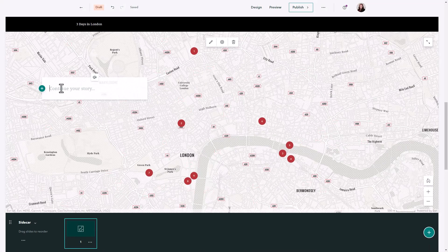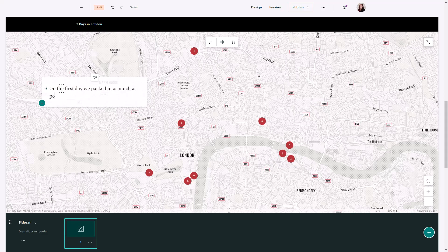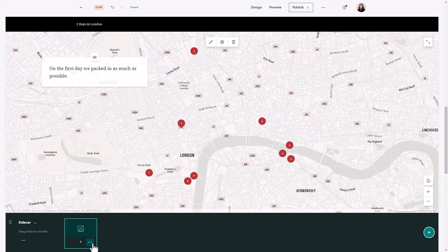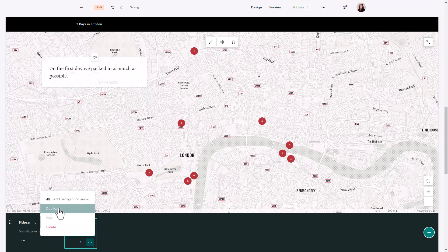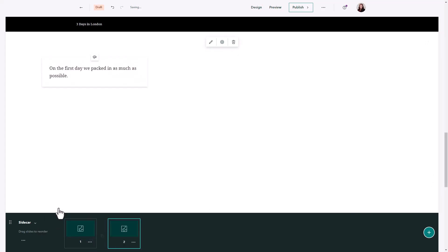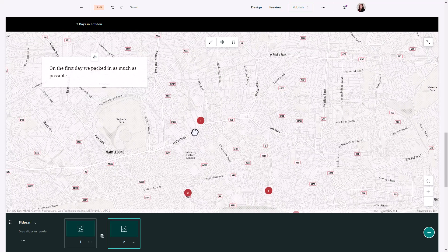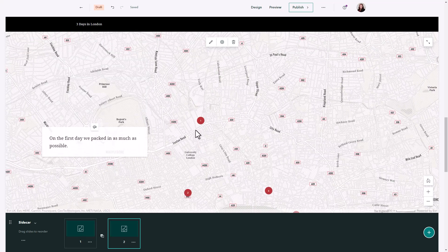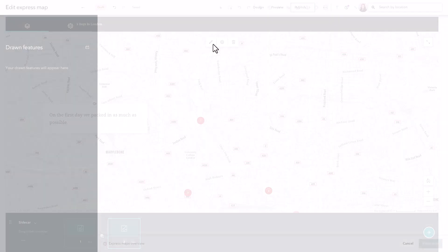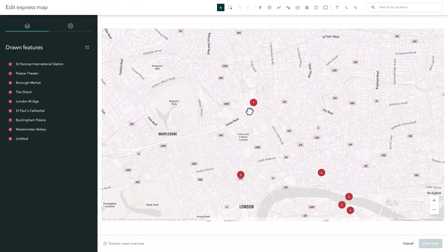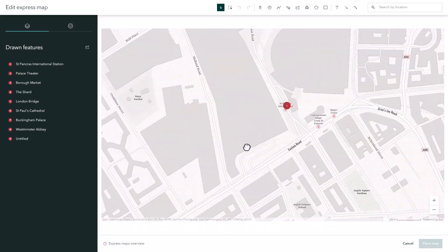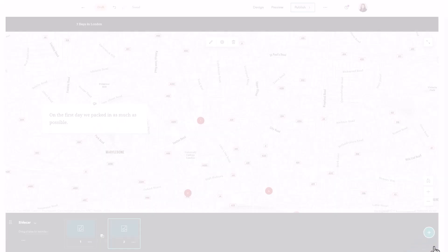Now with all my points added I can place my map in my sidecar. I'll give a description to show what I'm looking at, and then I'm going to duplicate this so my Express map is carried over to the next page in the sidecar. I want this one to be looking at the first stop, so I'm going to modify the map to zoom into that place and then change my description.